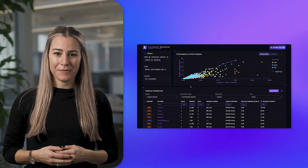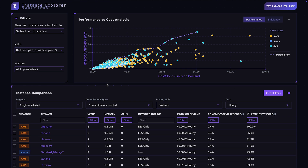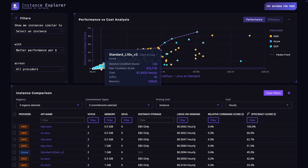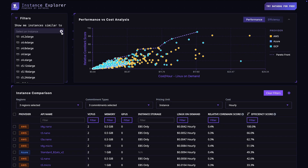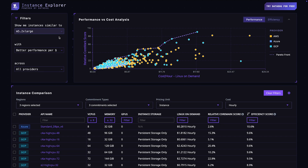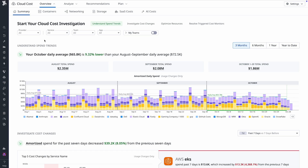Datadog's Instance Explorer is a free, publicly available tool that helps you compare the cost and performance of instances across AWS, Azure, and Google Cloud. With Instance Explorer, you can quickly visualize how different instances stack up on price versus performance, all in a single view. Already running workloads today? Find similar or better instances across clouds that can save you money and boost performance with just one click.